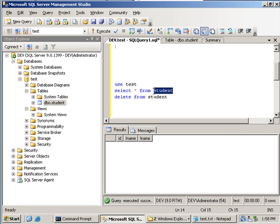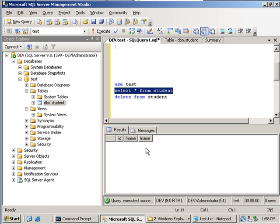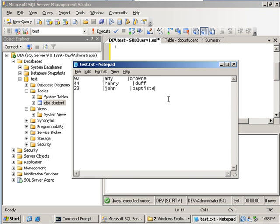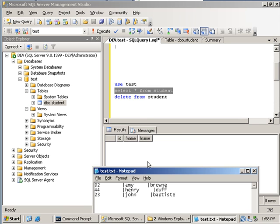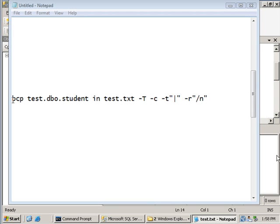I've already created a very simple table called Student. If I execute a select statement on this table, you'll notice there is currently no data in it. The table contains just three columns: the ID of the student, the first name FName, and the last name LName. I've also already created a test.txt file containing some student information that I'd like to import using the BCP Utility. This statement needs to be run from DOS because BCP runs outside of SQL as an external process, so it may take longer than Transact-SQL statements such as the bulk insert statement.